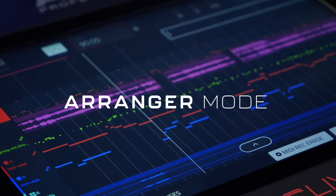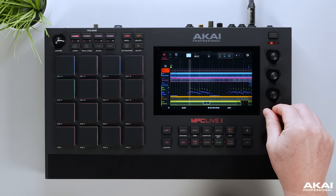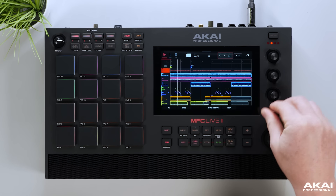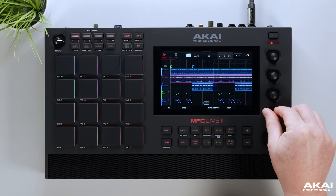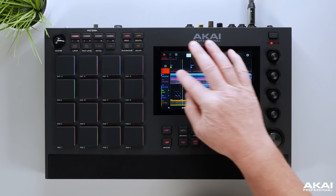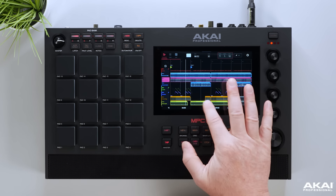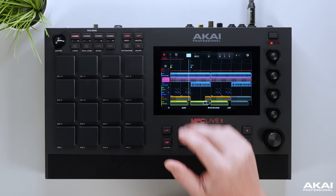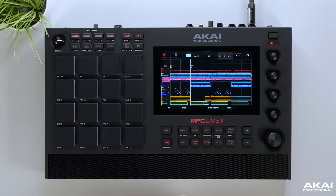MPC3 includes a fully integrated arranger, allowing you to take your MPC sequences and seamlessly record, edit and arrange on a linear timeline from start to finish. You can record MIDI, audio, edit and arrange on a stunning DAW-style layout with complete control of your compositions.